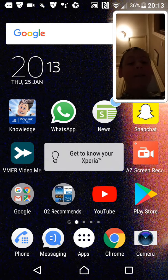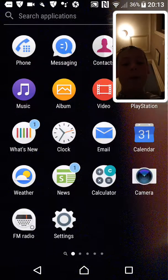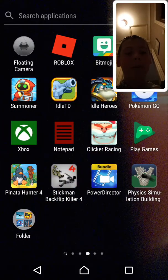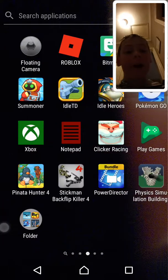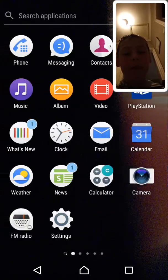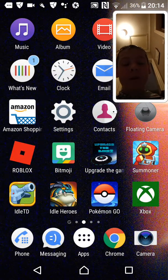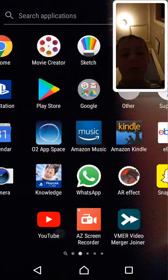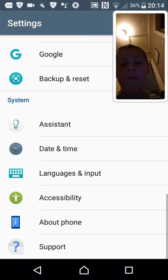Hey guys, today I'll be showing you a secret setting on Android — Android only, you can't use anything else except Android. I've also added a touch indicator so you can see what I'm touching.